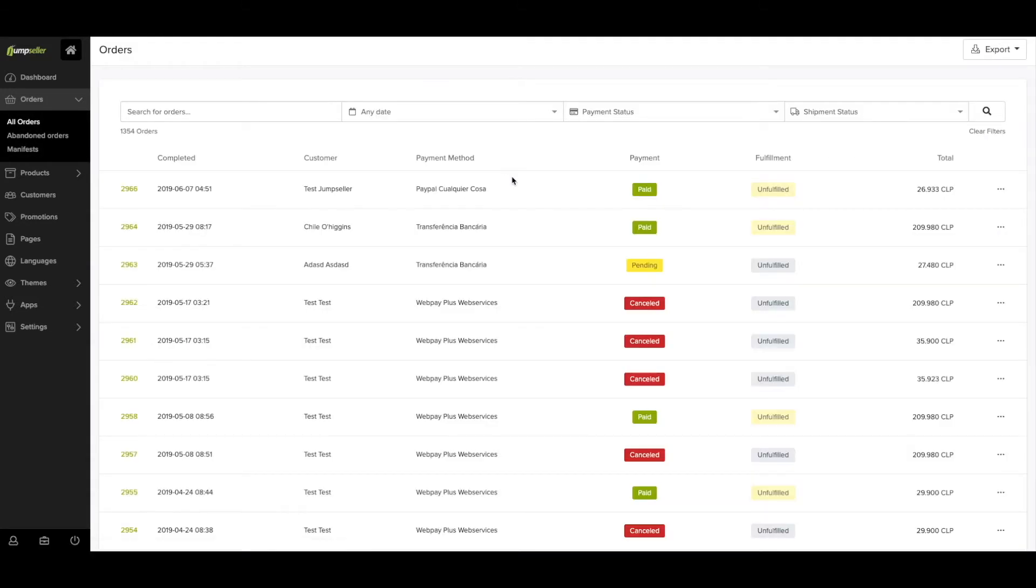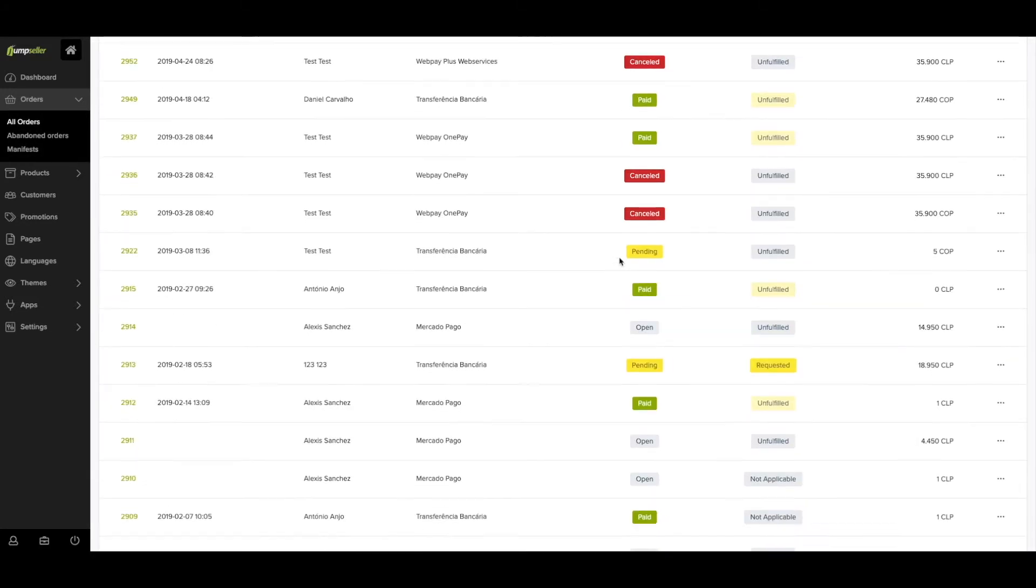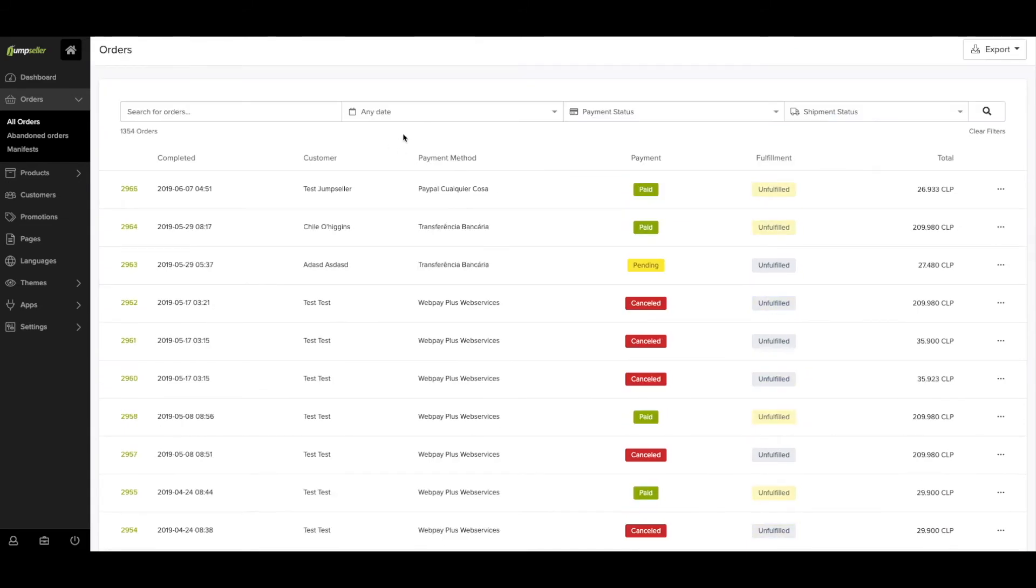You can change the order status so that later you have all orders information correct. If the order is canceled, the stock will be reverted.